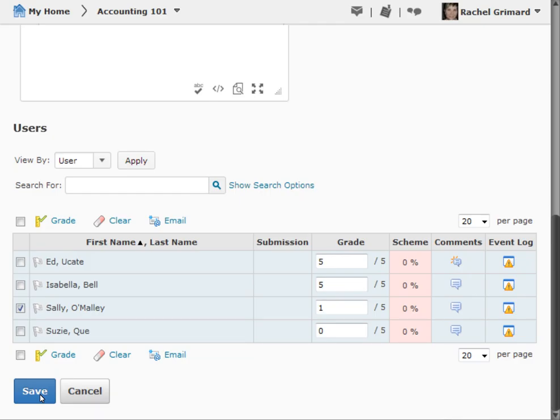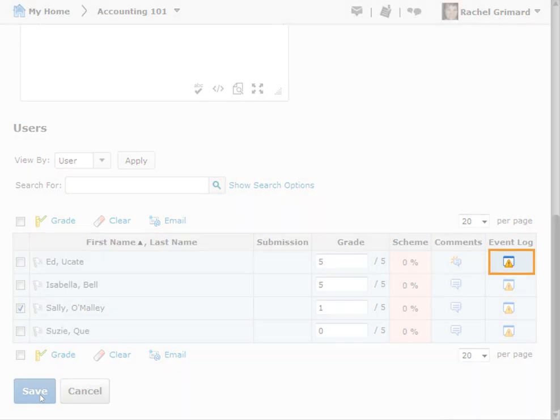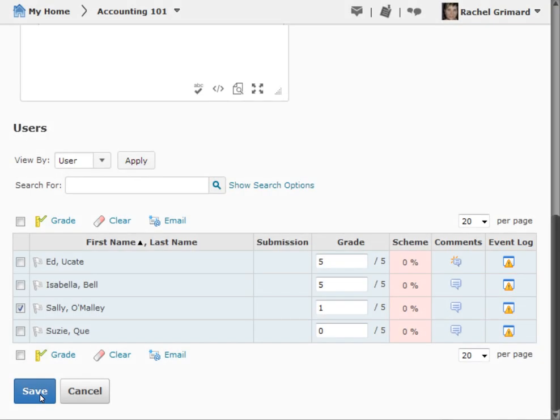You can view the Event Log for the grade item for a particular user by clicking the Event Log icon. Once all changes have been made, click Save.